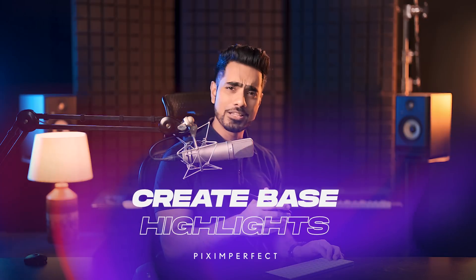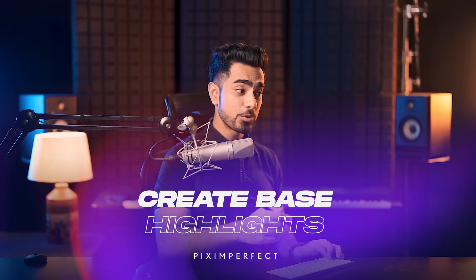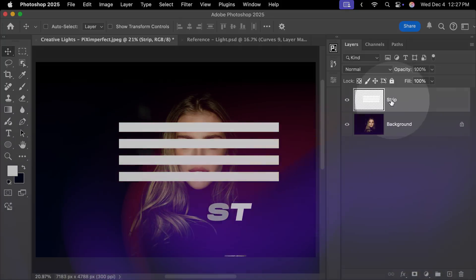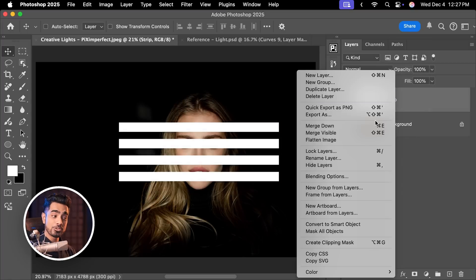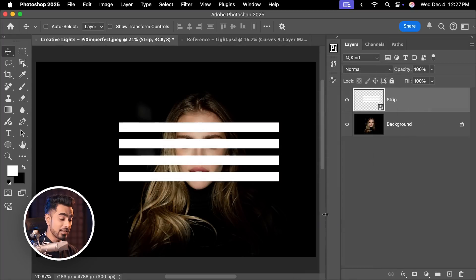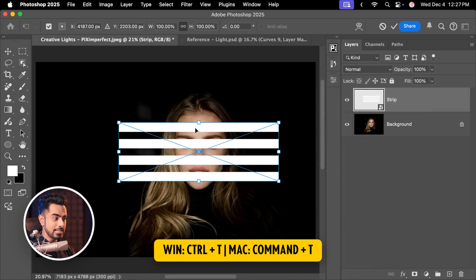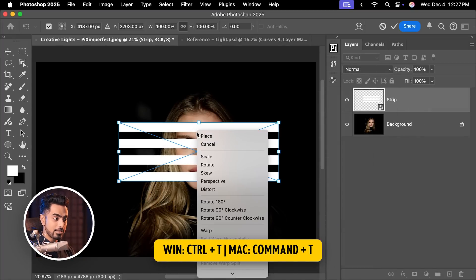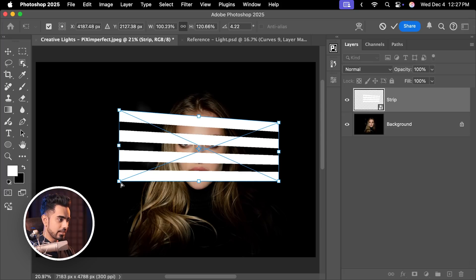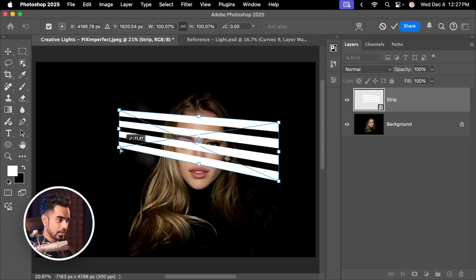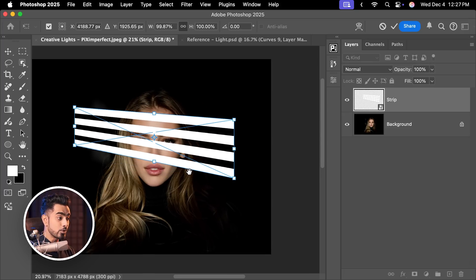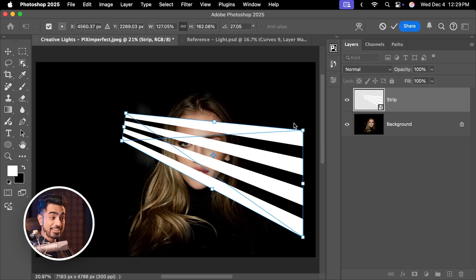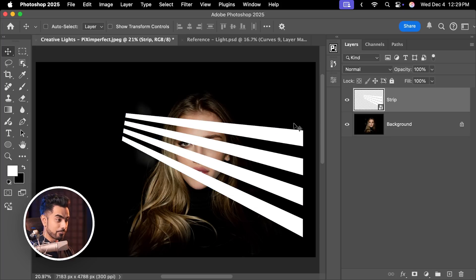Now it is time for us to define the flow of light. To make sure that we don't lose any details, right click on this layer and choose Convert to Smart Object. Now press Ctrl or Command T, right click on it and then choose Distort and we can move things around. You can get creative right here. Let's say you want to go with it, hit Enter or Return.